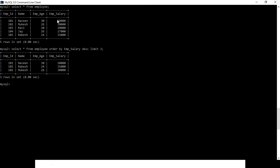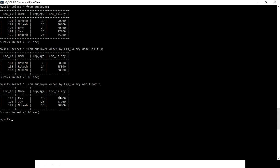The highest salaries are 50, then 35, then 30. Similarly, we can use ascending order if you want the lowest top three salaries. Using ASC, you can see 20 is the lowest, then 27 and 30.